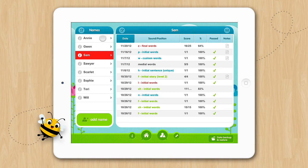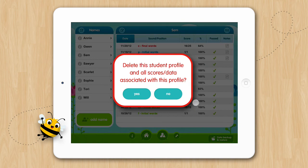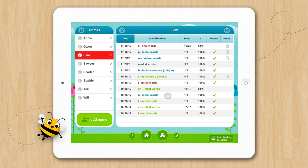You can also swipe to the left to delete a name. Deleting a student will delete all their scores from the application permanently. There is no limit on the number of students you can add to the application. When you have more than nine names entered, the names will scroll vertically.